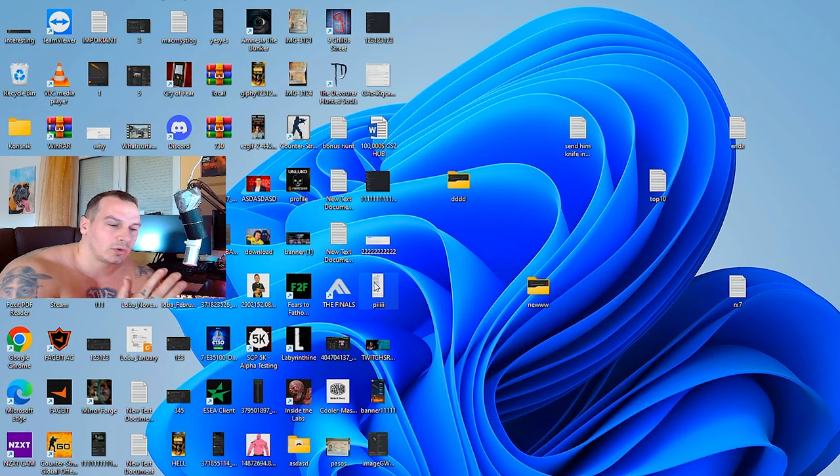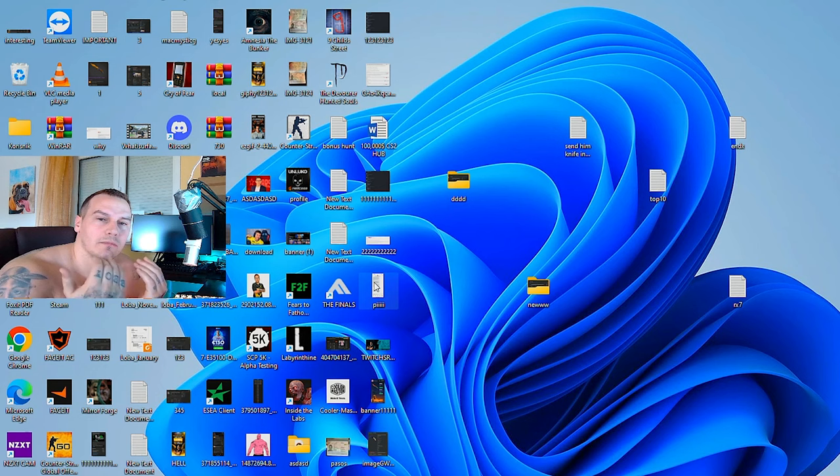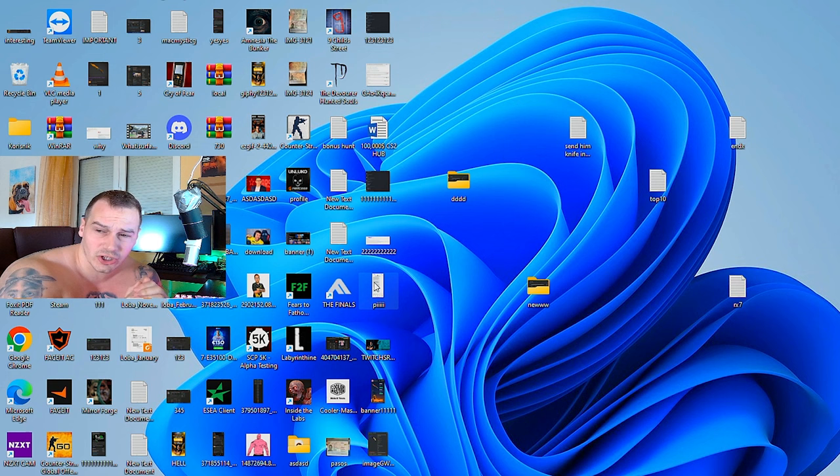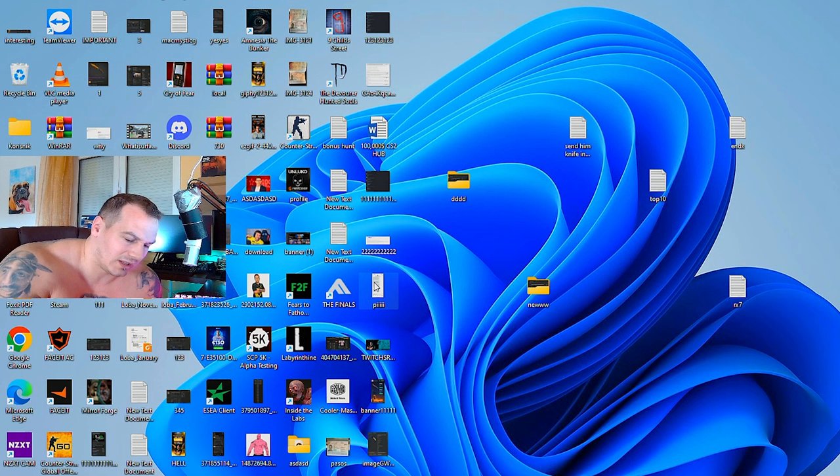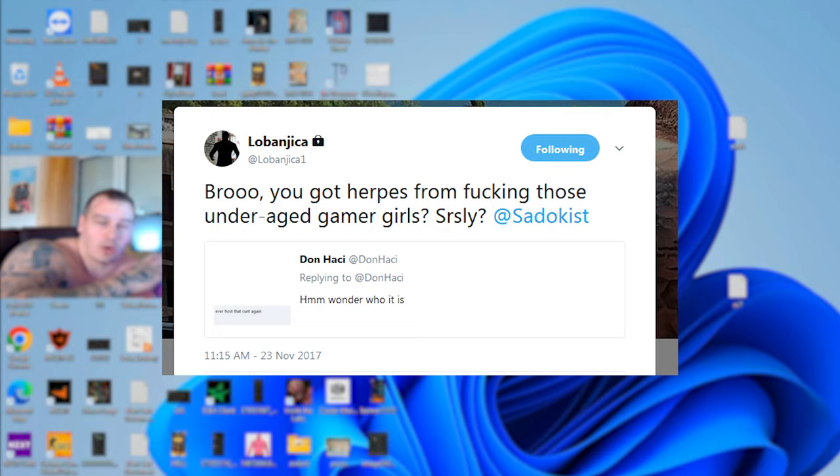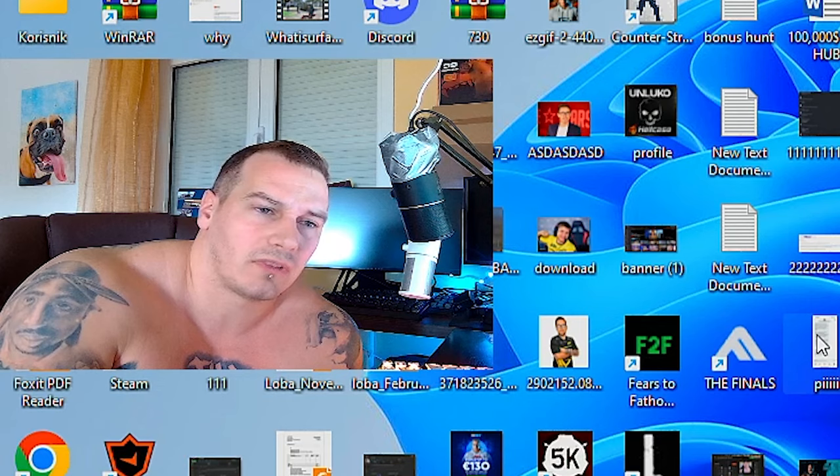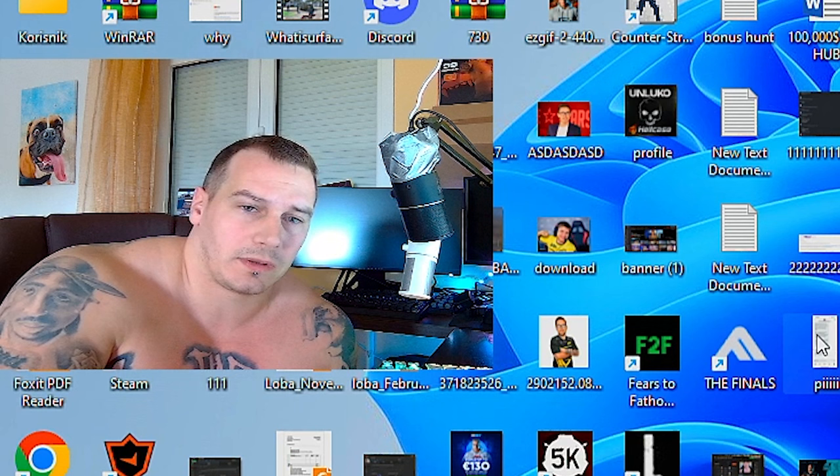Next, he mentioned the Sadokist thing. This one was too much for me and I said it on stream. I apologize for that, but this one comes due to some leaked messages that I've been seeing on Skype back then at that time, and it includes Richard Lewis in those messages where I believe back in 2017 Sadokist was leaked that he had herpes.